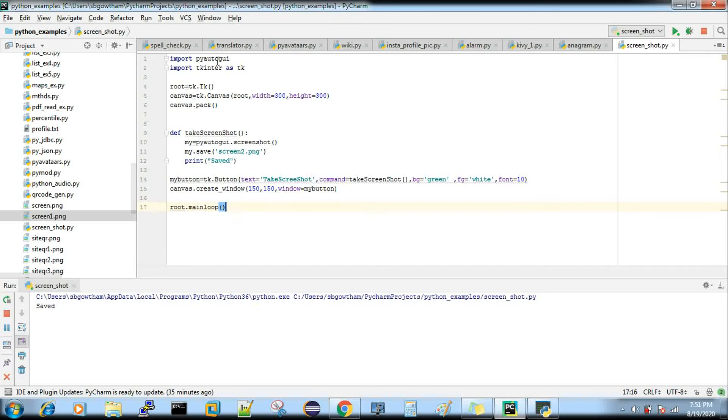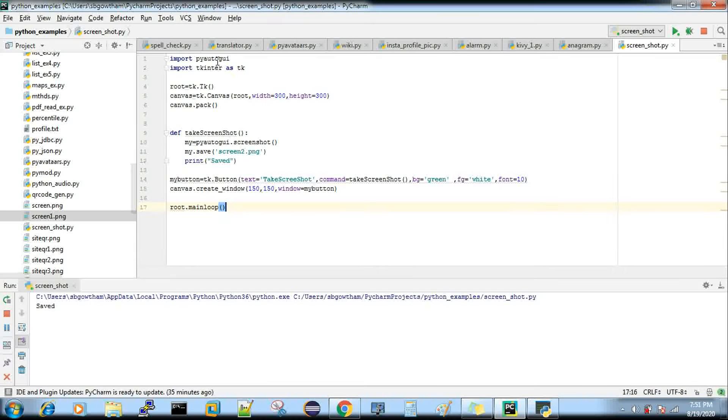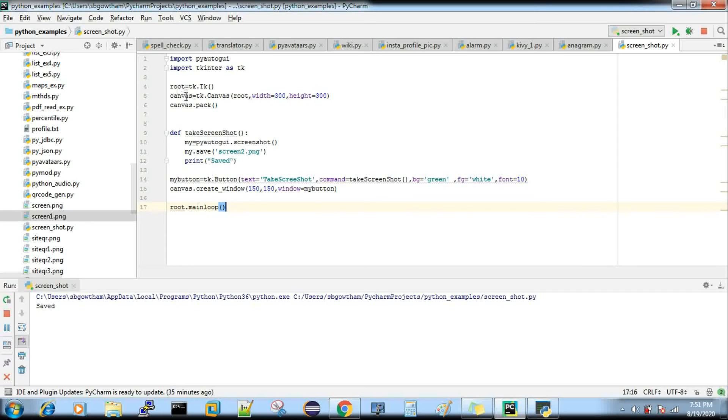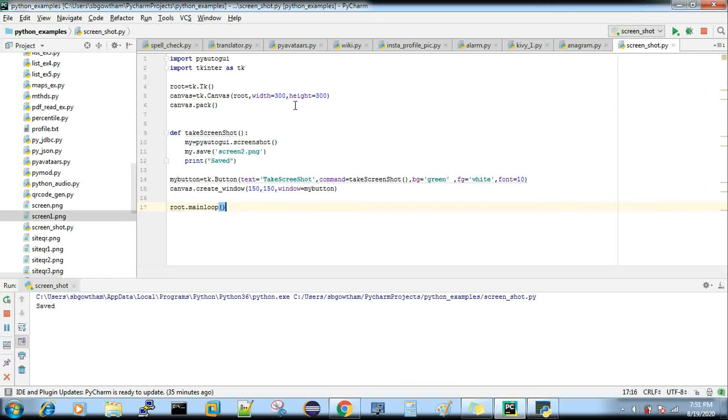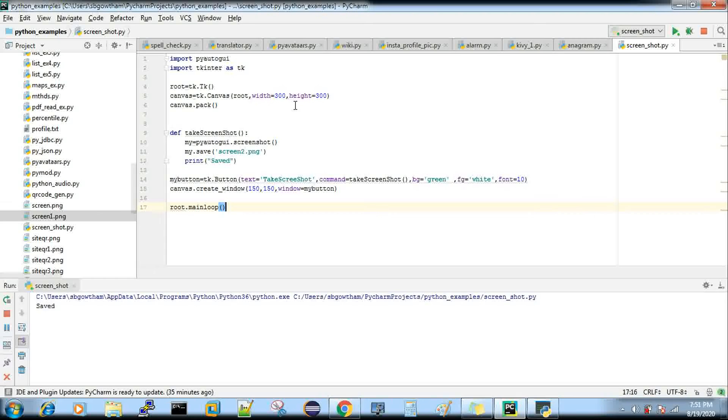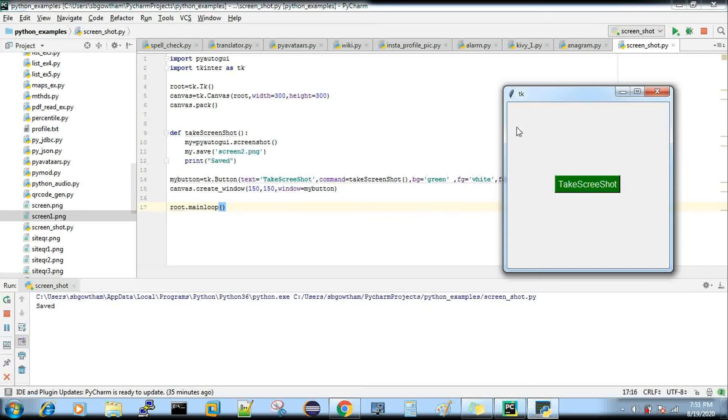I'm creating an object for tkinter as root, and I'm creating a canvas. Canvas is like creating the frame - this is the output that you will get.